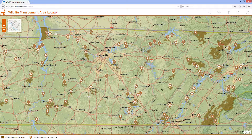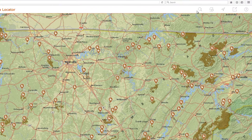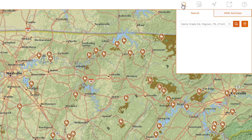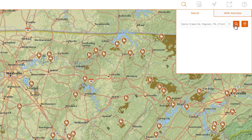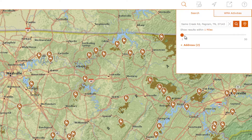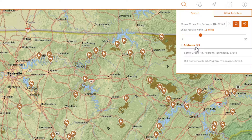As a user of the app, I can search for wildlife management areas that meet my specific needs in a number of ways. First, I can either drop a pin on the map or enter an address, and then specify a buffer distance within which I want to search. In this case, I want to find huntable lands within 15 miles of this address.